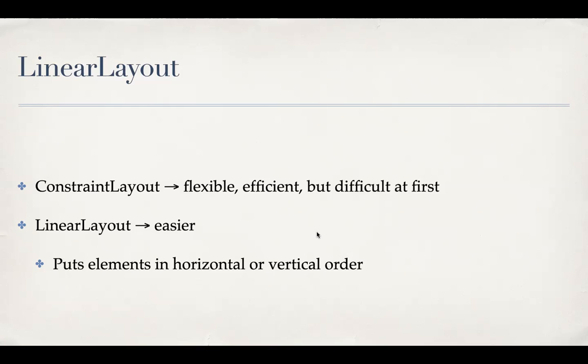Linear layout is easier to build. So easier for the programmers, developers like us. What it does is basically it puts elements in either a horizontal or vertical order. And then to create complex UI, you end up creating a lot of linear layout inside linear layout type of hierarchies. So that's what we'll see in this example.